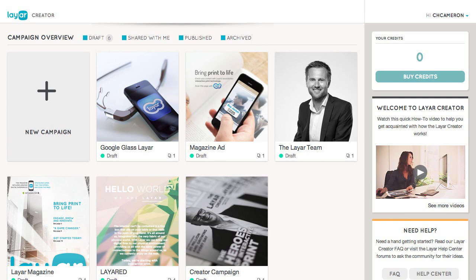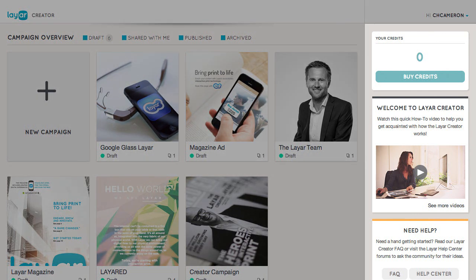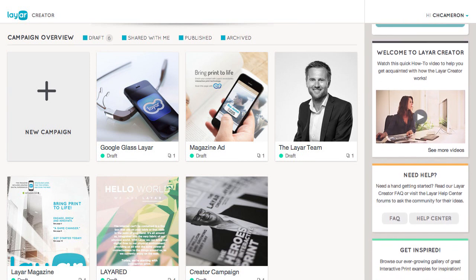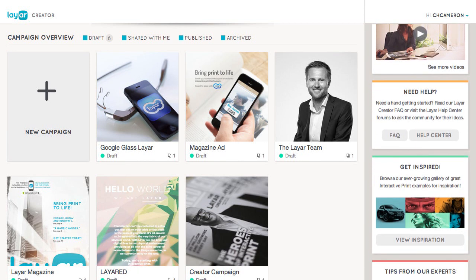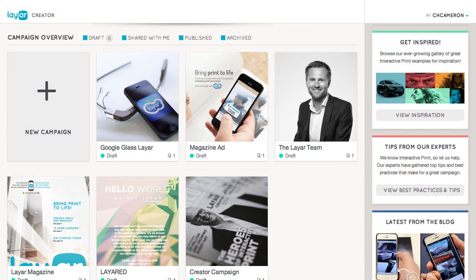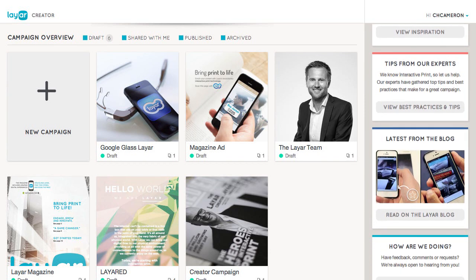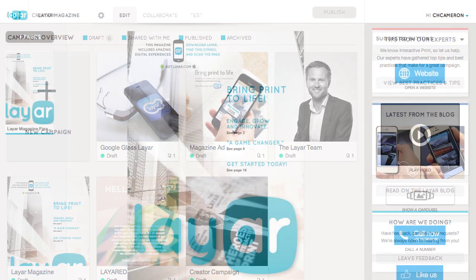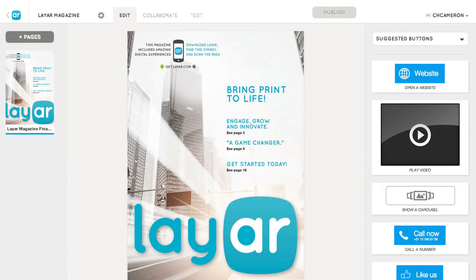Quick access to all campaign actions and new filtering options. We're really excited about a new feature that we simply call Cards. We will now constantly surface useful information from our knowledge base, such as personalized tips, campaign suggestions, and best practices, to give you the tools to create effective interactive print campaigns.